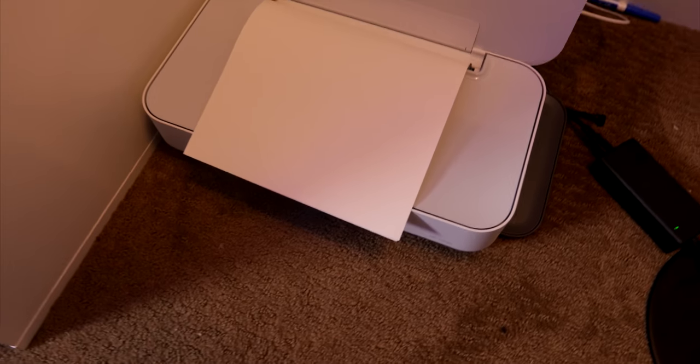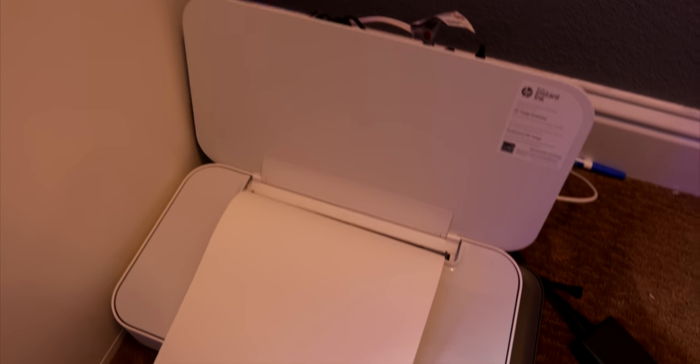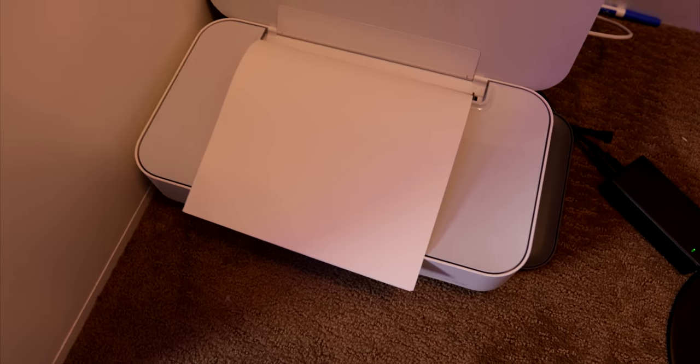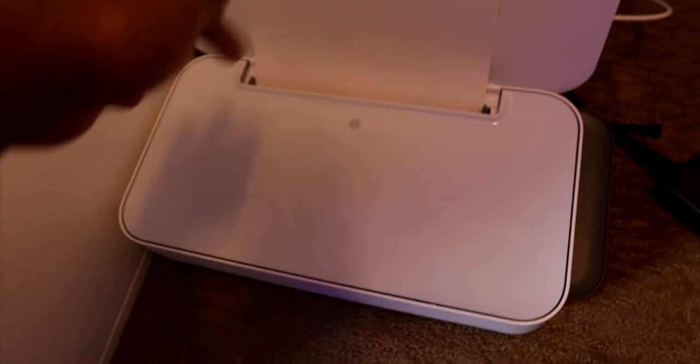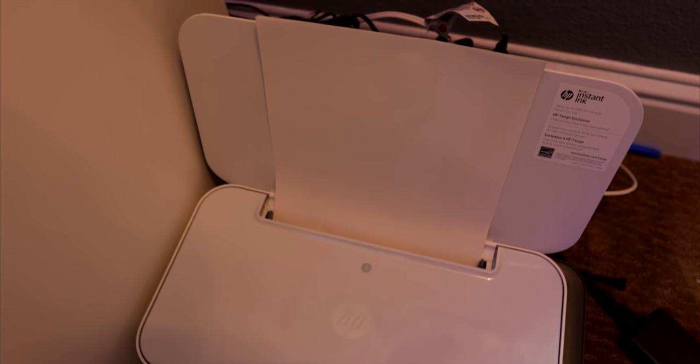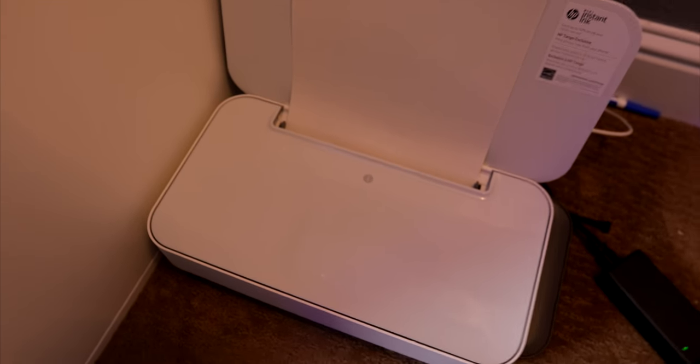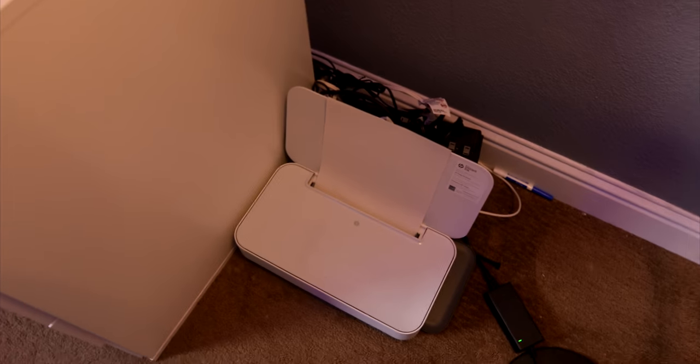So over on this side we have a wireless printer, the HP Tango. Now I use this mostly to do all my scripts. So when I am preparing for a video, I'll type everything out and I'll print it out. That's how I know I'm done and then I go and do the video. So this is key to have.